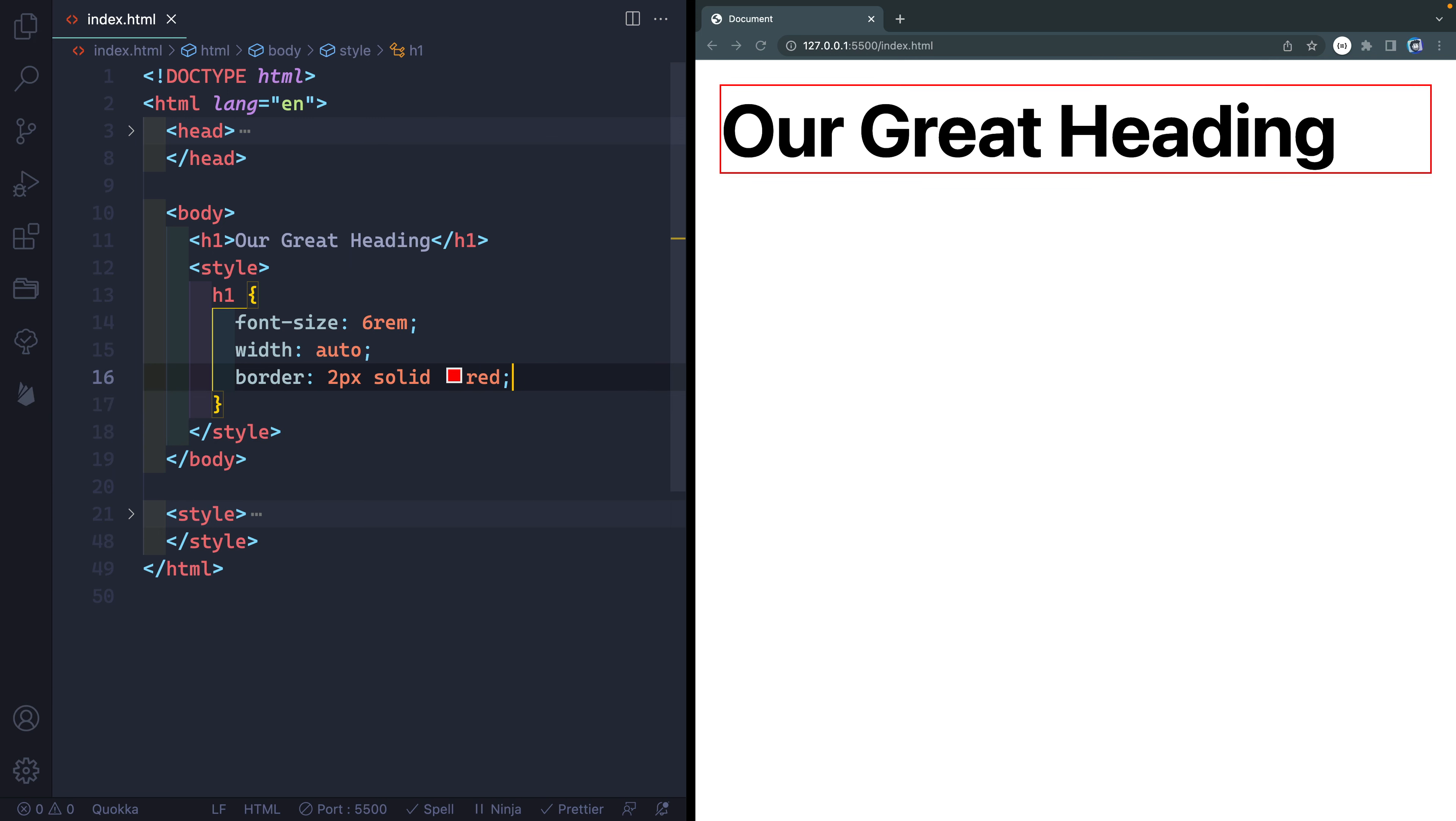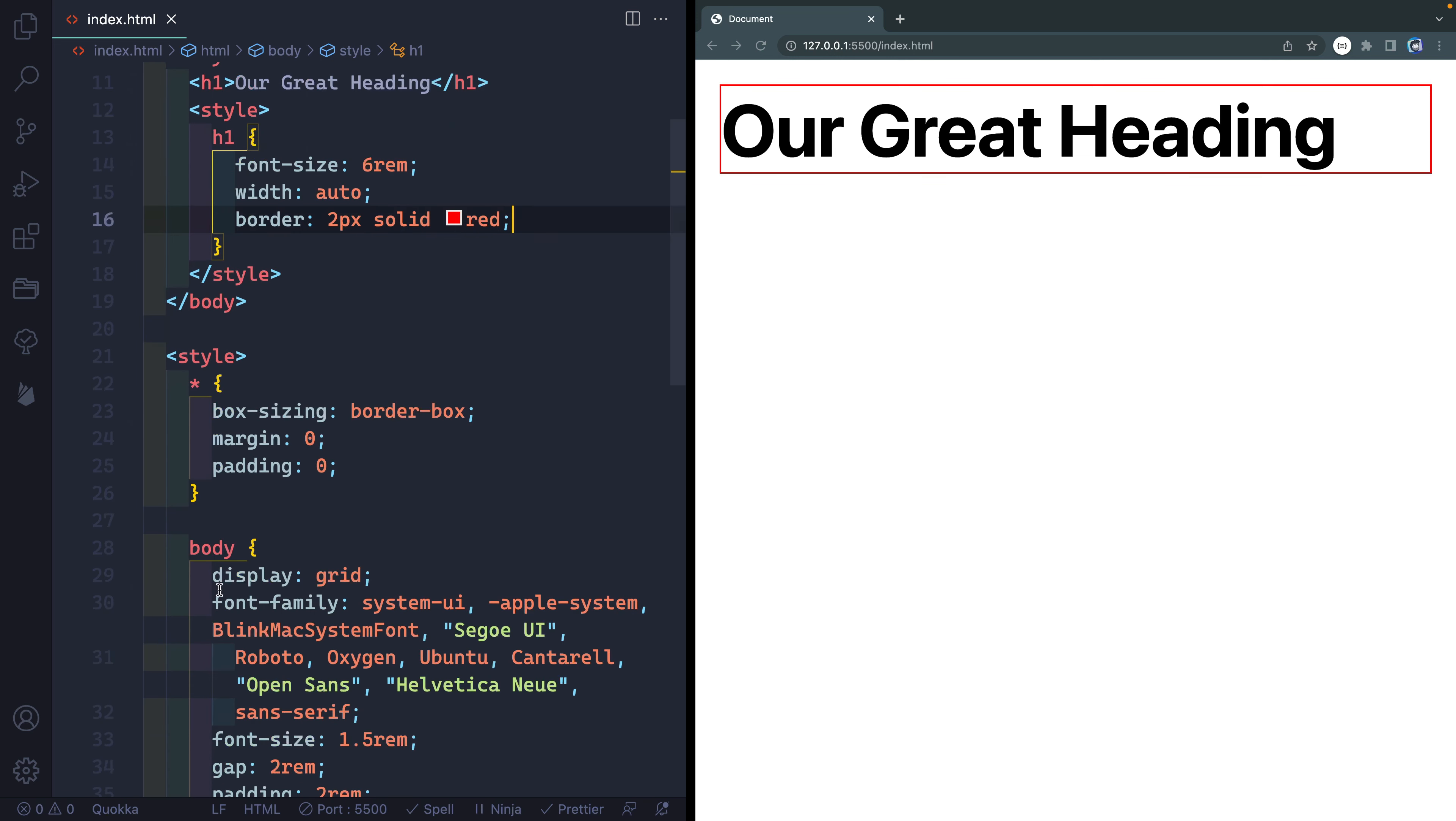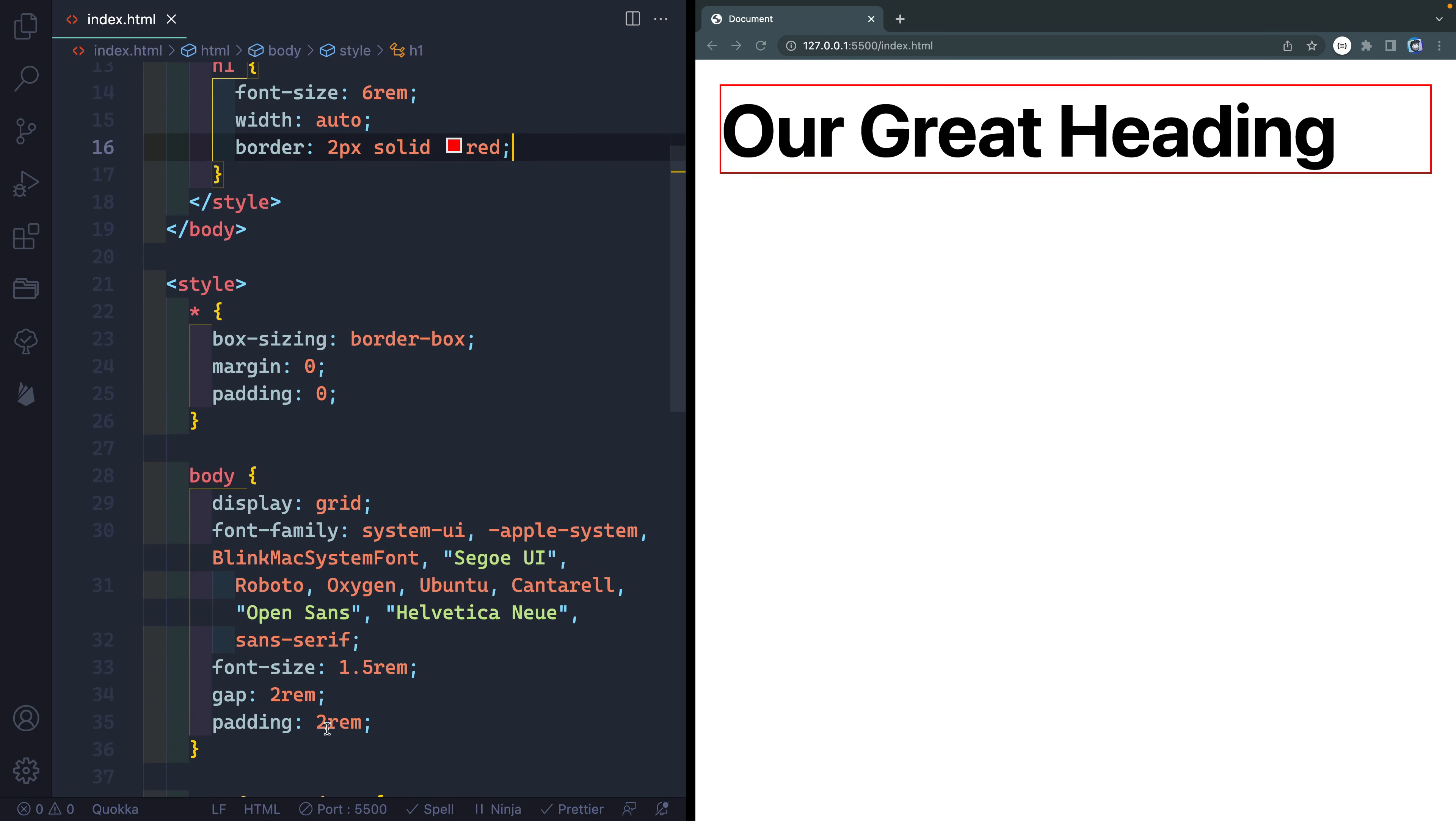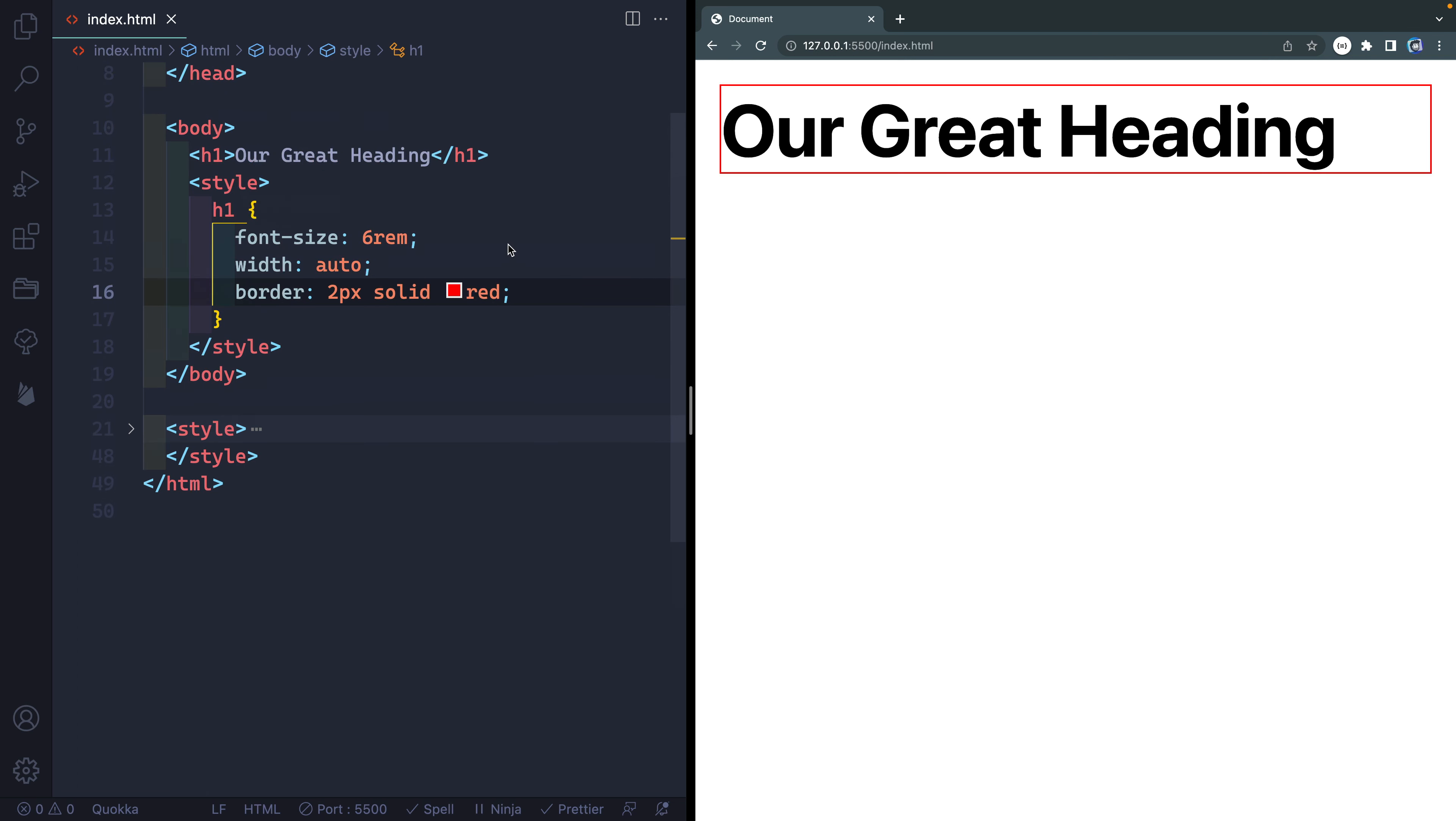All right, so there you go. You can see we've got this border and it's showing that this is trying to take up the full width. Now in this case, I've actually got another style tag down here with padding 2rem on the body. But you can see that it's trying to take up the full width that it can, and that's the default for all block level elements. So paragraphs and divs and headings and stuff like that.